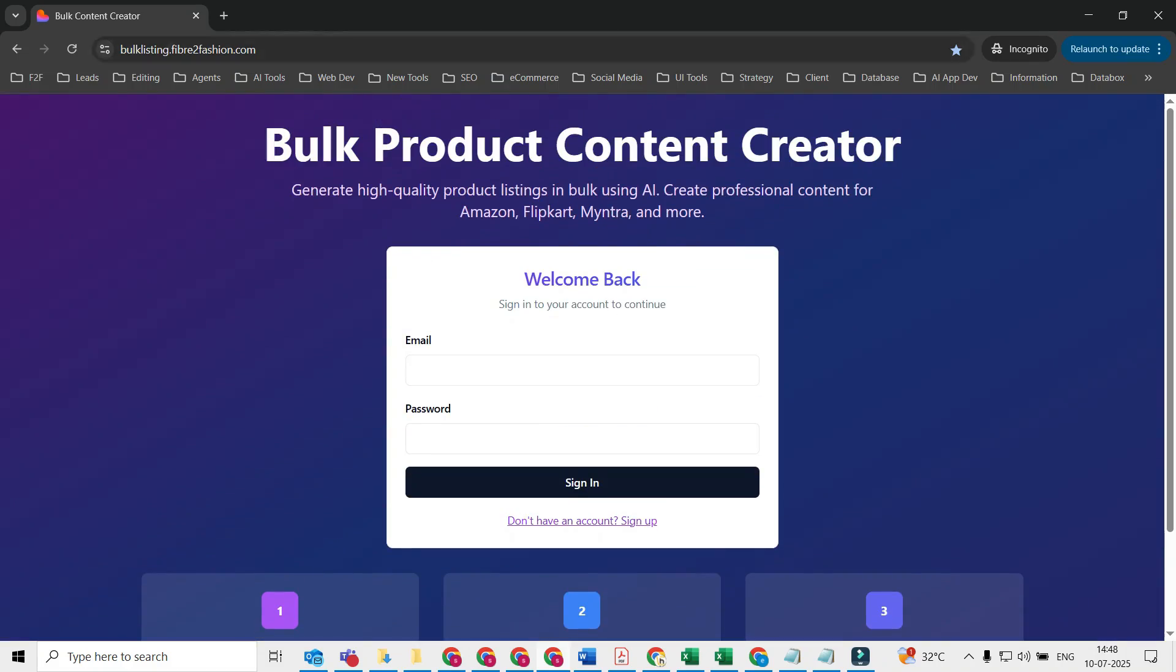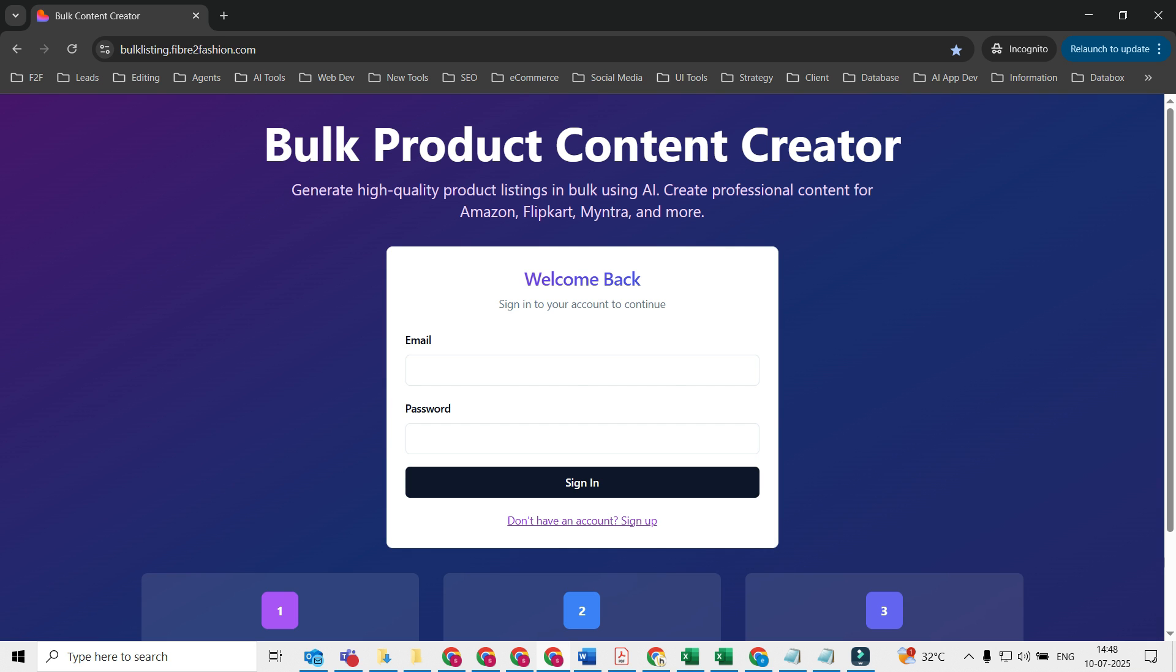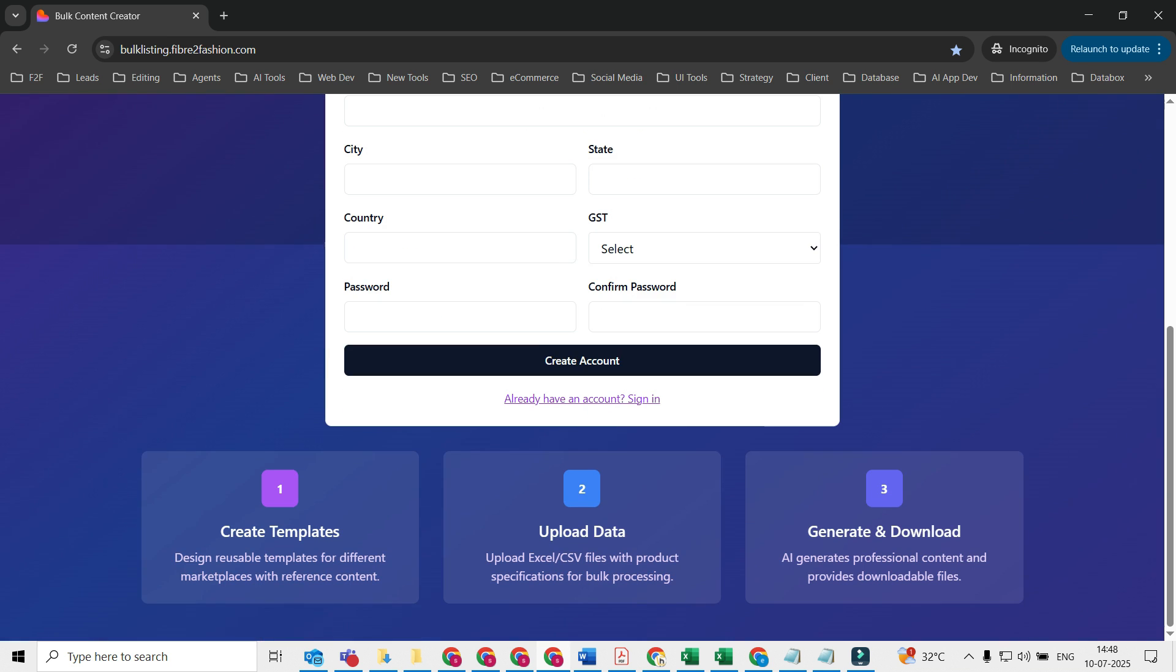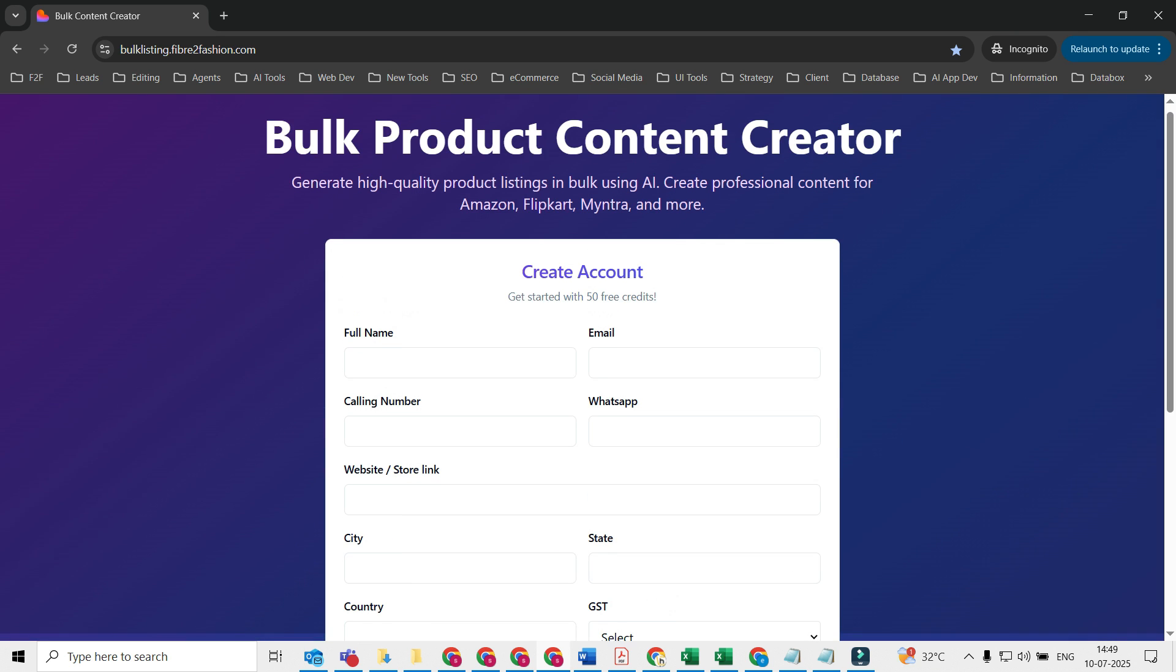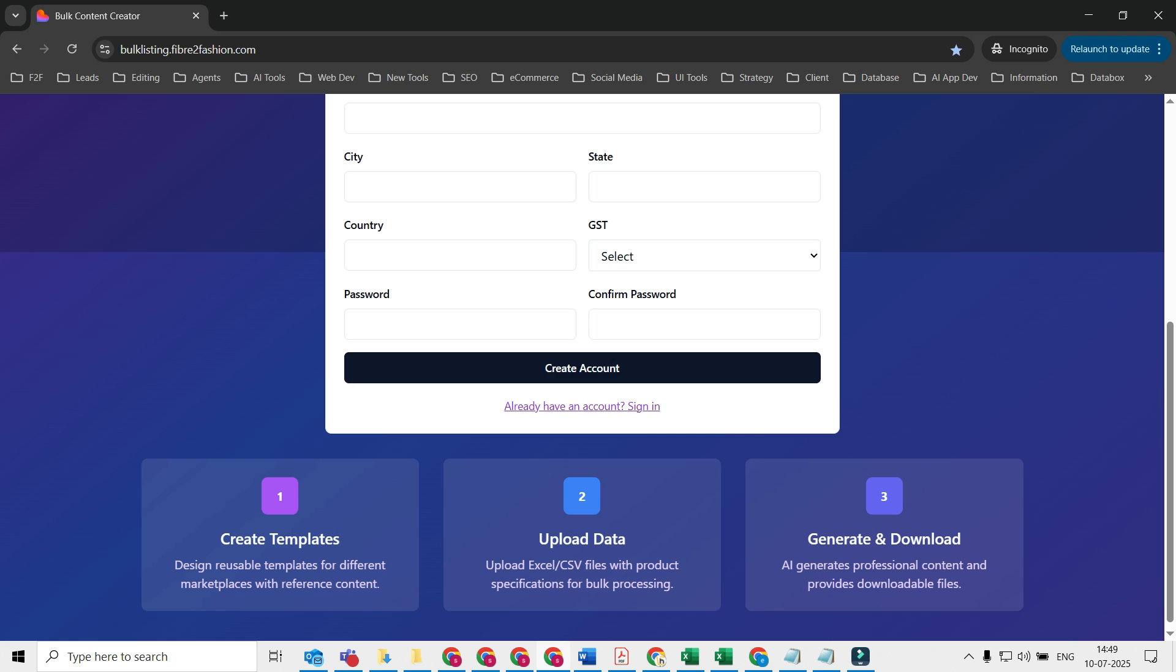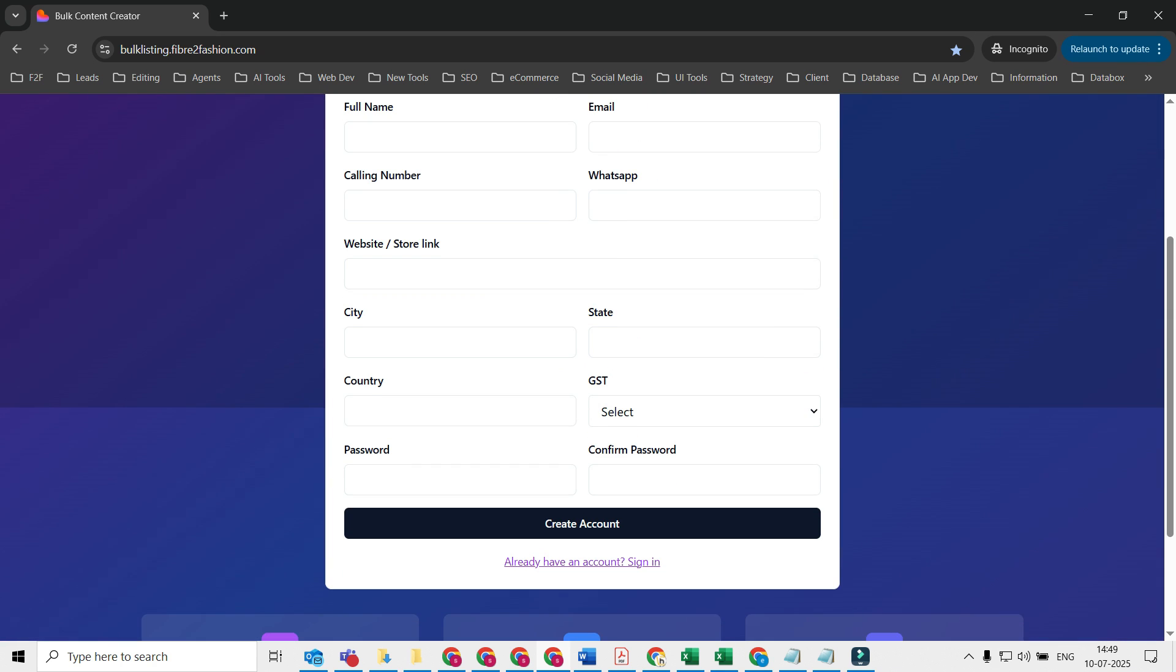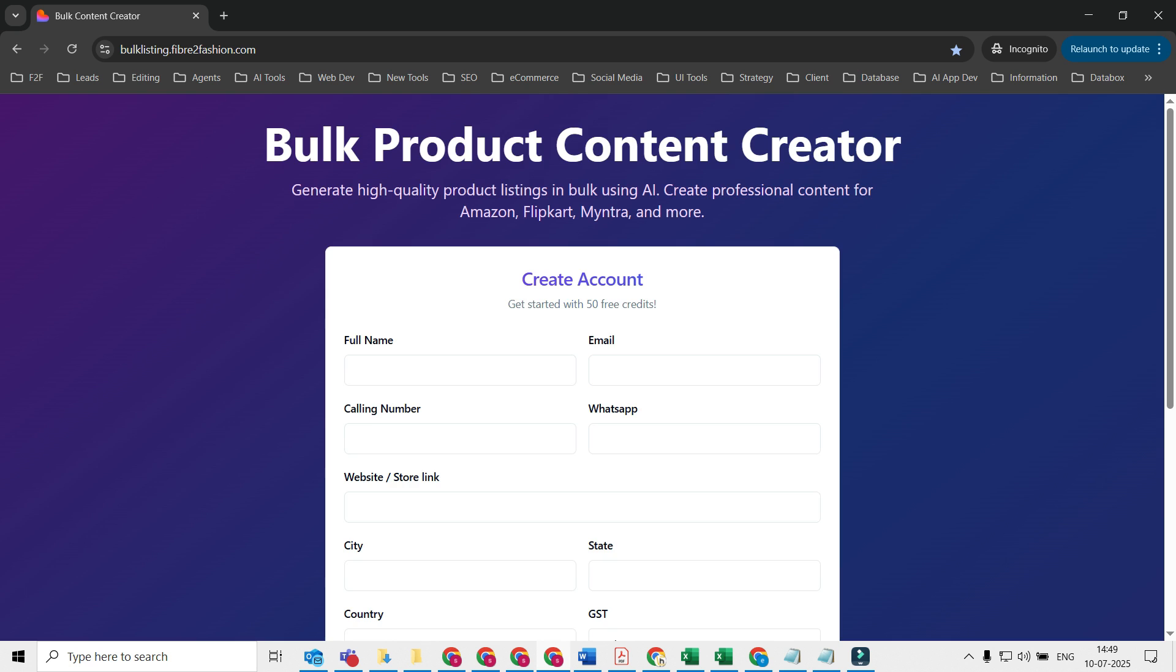First step here is to go to this link bulklisting.fiberfession.com. You'll be asked to enter your sign-in details or you need to sign up if you are a first-time user. Just fill in these basic details. Once you have created this account, it will go for approval just to ensure that we don't get too many fake accounts and spam.